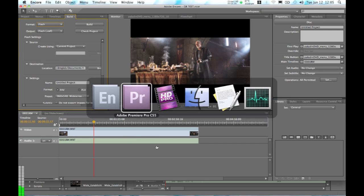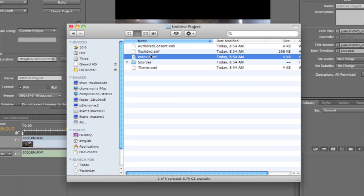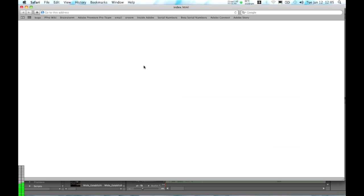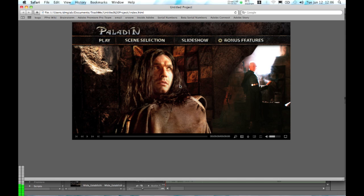So if we skip to the final version, you can see that Encore's created an HTML page, which allows us to open it up in a browser. And this HTML page includes all of the navigation and all of the interactivity that we created in our Encore project.